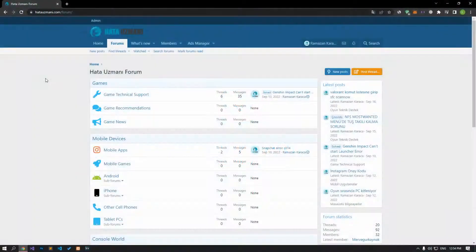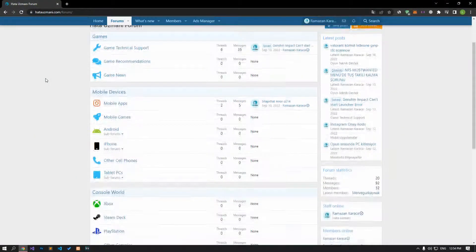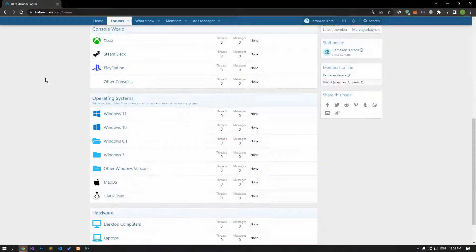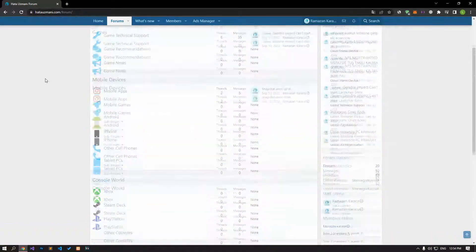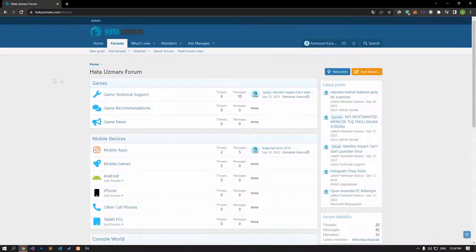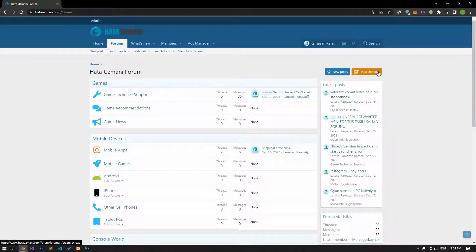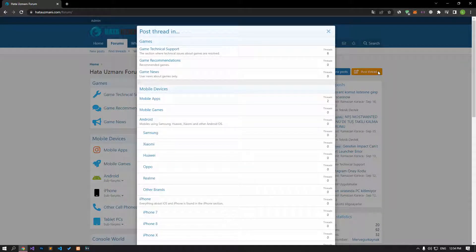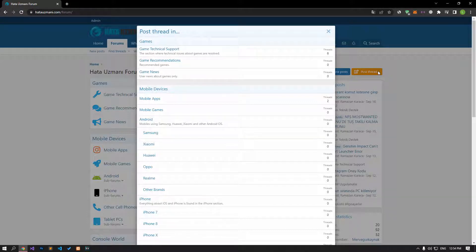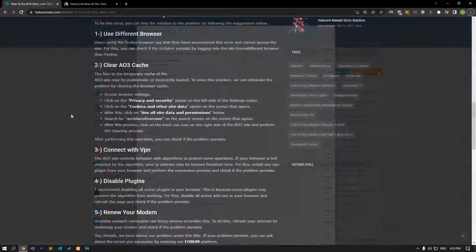Before we show you solutions, we will briefly talk about the forum. You can forward various errors you encounter to the community on the forum portal we have opened. If your problem continues or if you encounter a different problem, you can get a quick response by sharing it on the forum portal. We care about your questions and suggestions.